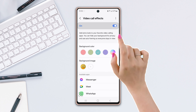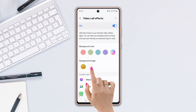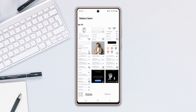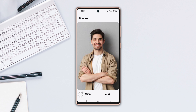Make sure to turn it on. From here, you can change your video call background color and you can add a background image as well. To do that, tap on the plus icon. Next, choose a picture from your gallery. After that, tap done from the bottom right.